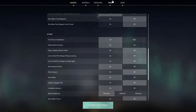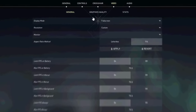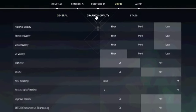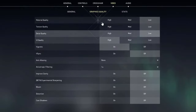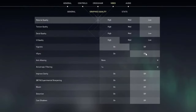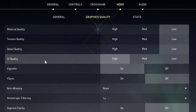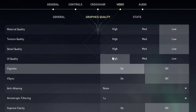Now click on the video tab. In the display mode option, set full screen. Then select the graphics quality tab. Set all options to low or off, except for the UE quality and finite options, which you can set to high and on respectively.